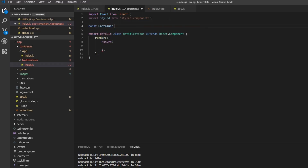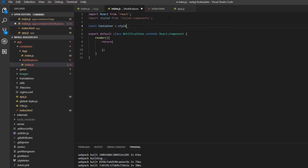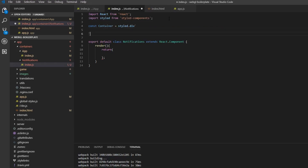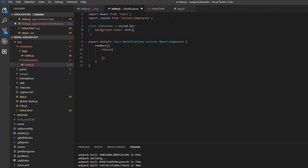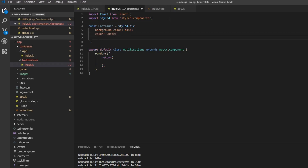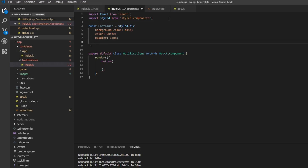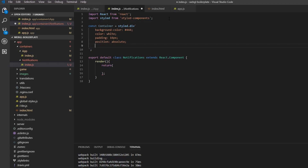Now we need a container for the notifications, so const Container is equal to styled.div. We want a background color — I like a dark gray, but you can choose whatever you want. We want the text color to be white, some padding, and then we need to set the position to absolute because we want this in the top right corner.